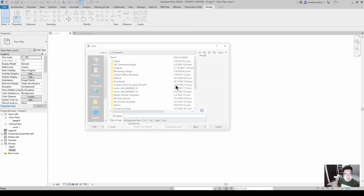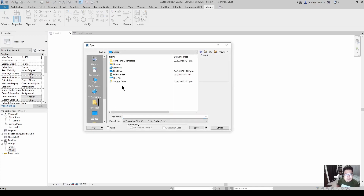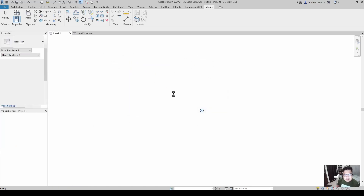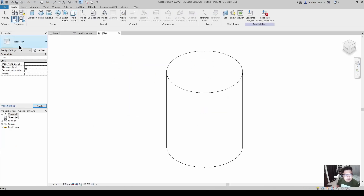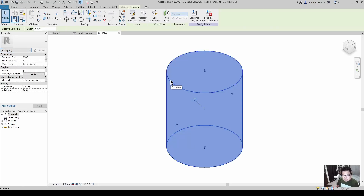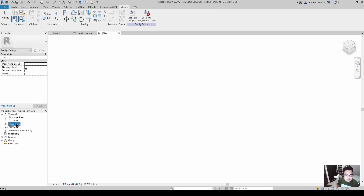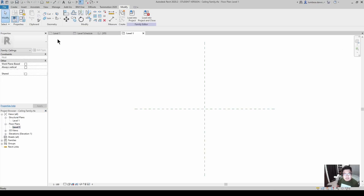Now open those family files. Open the ceiling family — you'll notice the category is now ceilings. Delete the placeholder component that was created earlier, then save the file. This will be the clean template for the ceiling.